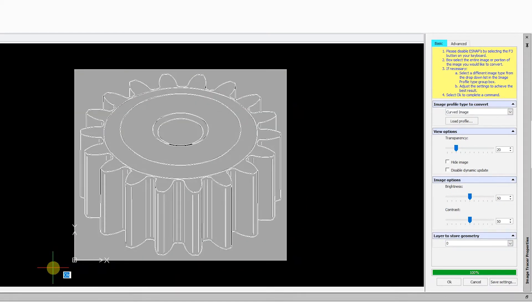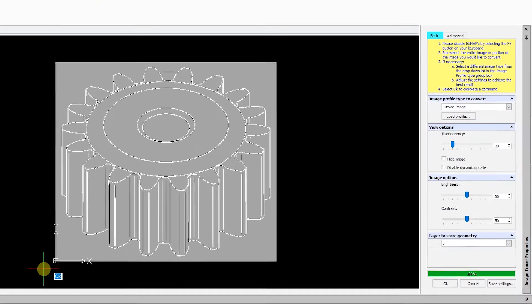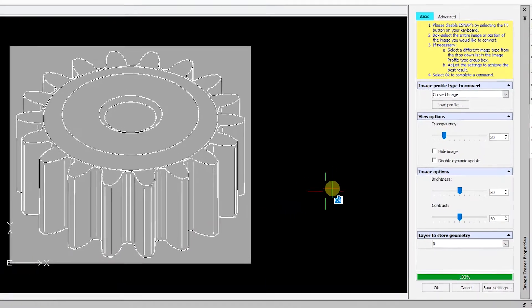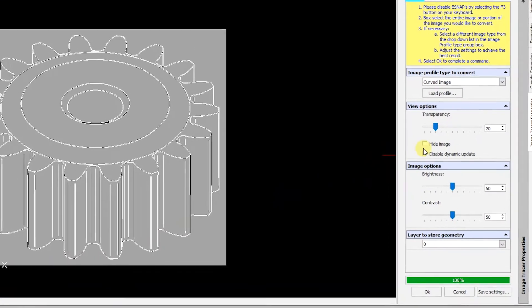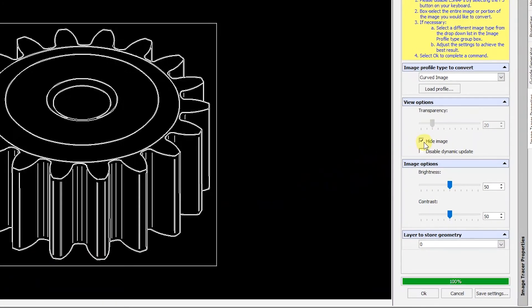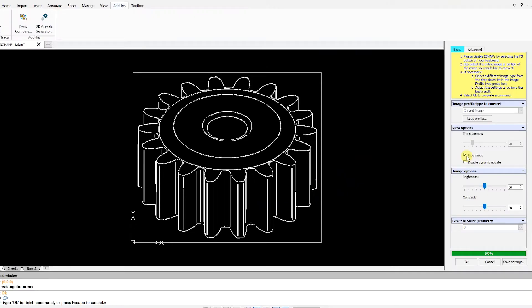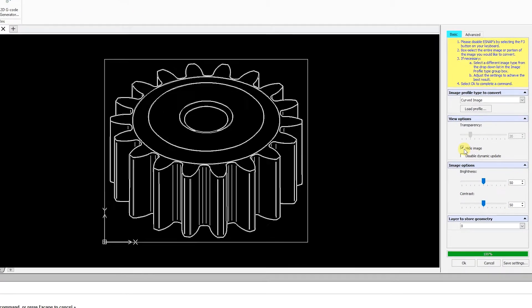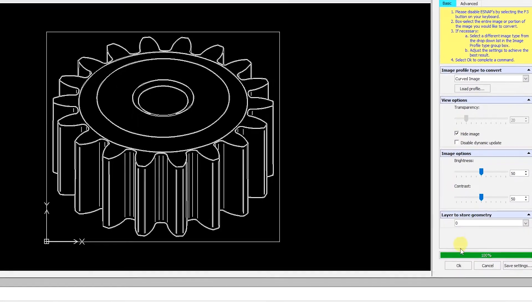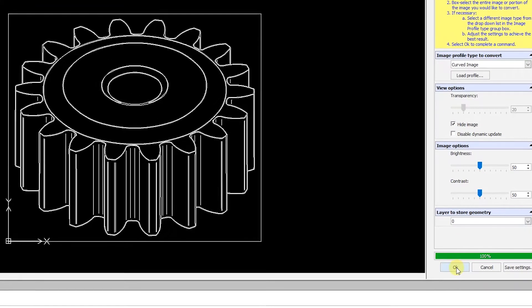Rather than change the transparency on this image, we are going to click on the Hide Image option to view the conversion. If you are happy with the results, click OK and you can delete the original image.